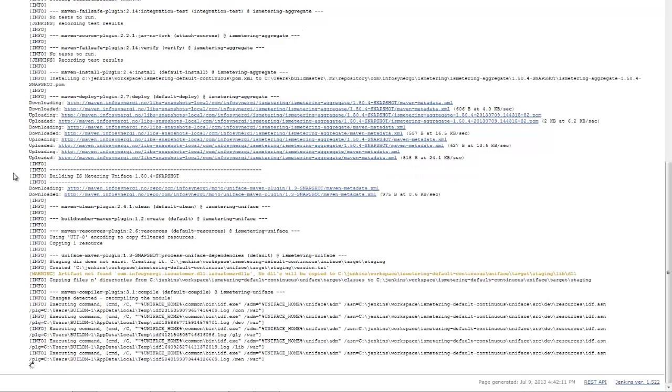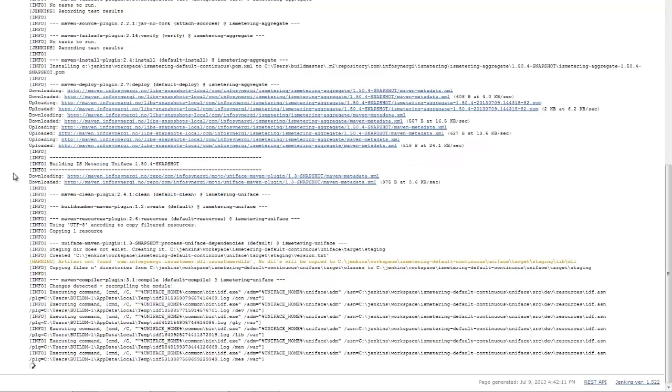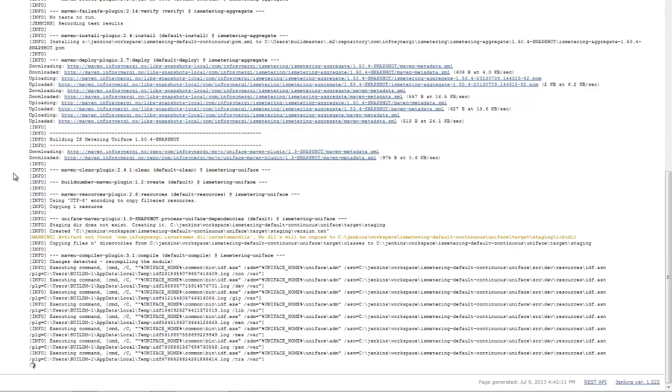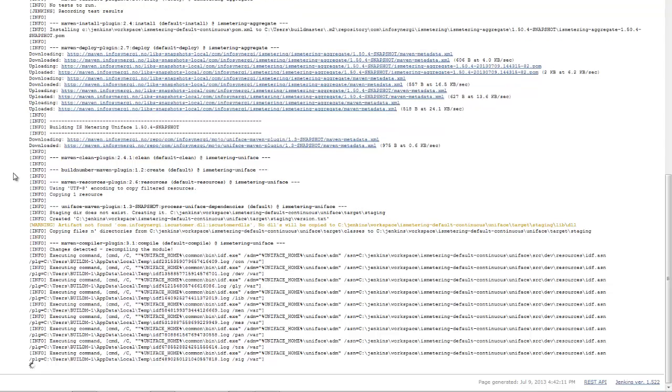Again, we're compiling all of the global objects first. The model, global procs, global variables, those sorts of things. And then once all the central global objects are compiled,